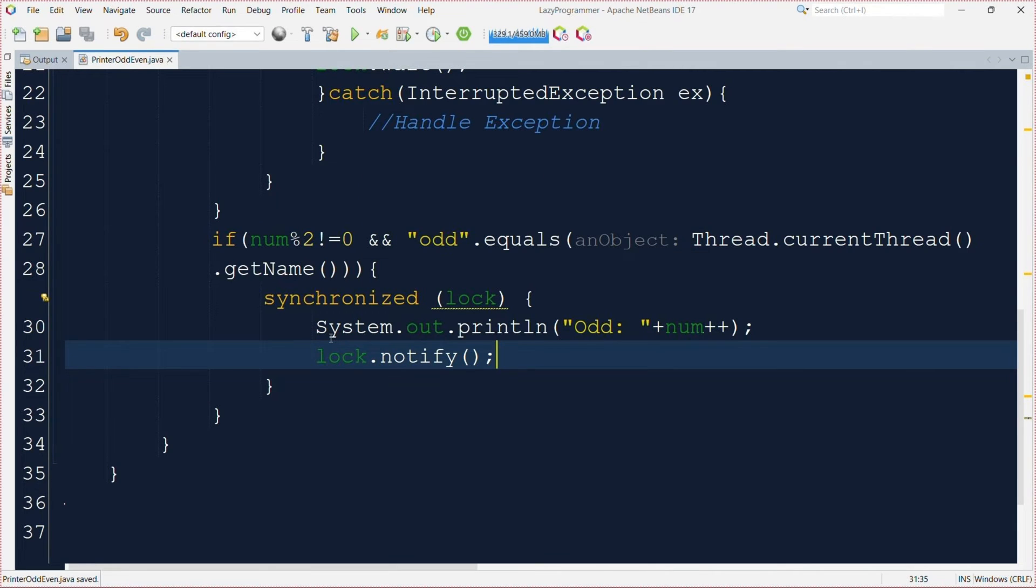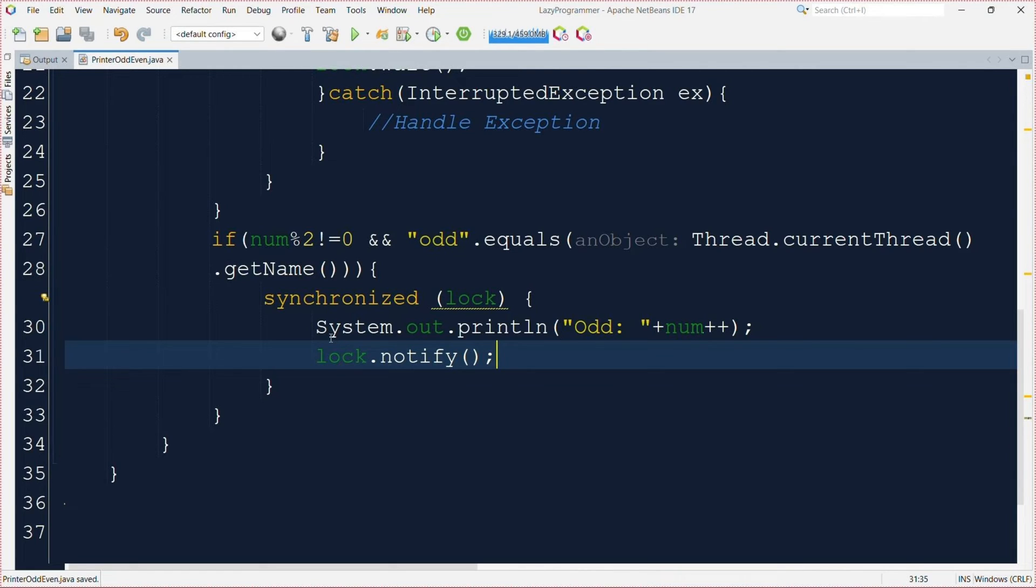Similar to the earlier if block we have another conditional block which will do almost same thing but for odd number value and when the thread name is odd also. In the end it will send a notify signal so that the even thread can continue its execution.